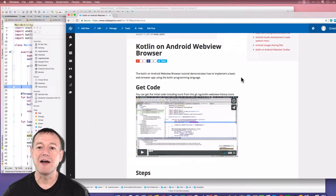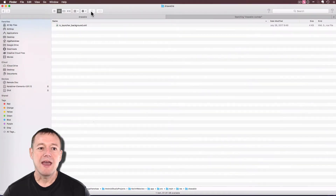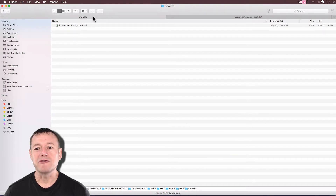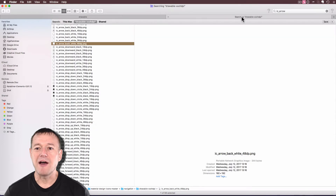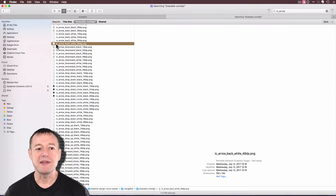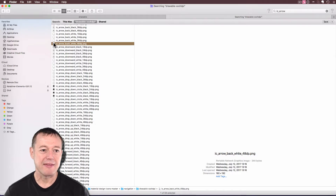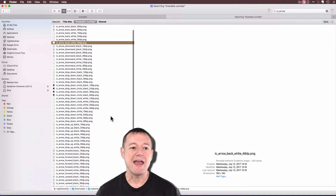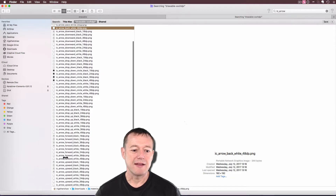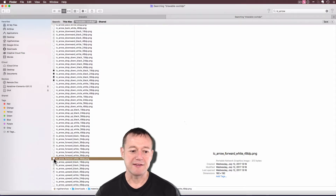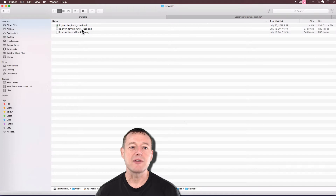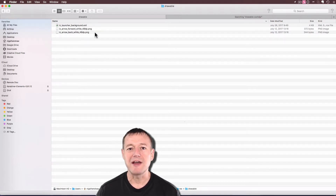I'm on a Mac, so I'm going to go to my file manager. I need to add my icons inside the drawable folder. I've got the material icons library here, filtered, and I want to add two arrows — the back white arrow — so I can add that to my drawable folder. I also want the IC arrow forward, also white, and I'm just going to drag this into my drawable folder as well. There are my two icons — that's all I need to do in my file manager.